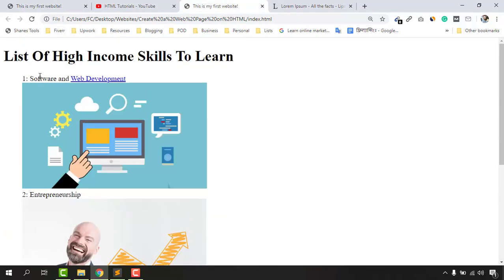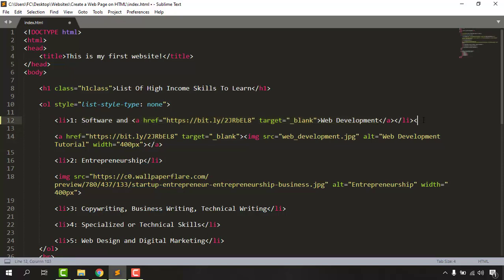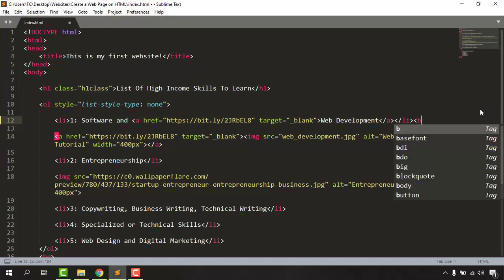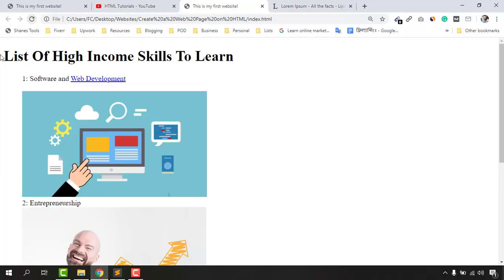We have to give the break at first for this one, so let's go to the code. We have got this list item — software and web development. We have to give the breaks just after this line so we are going to give the break so that we'll have an extra space. Let me save this and reload — just take a look, it has the space here.